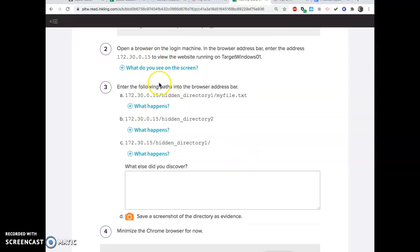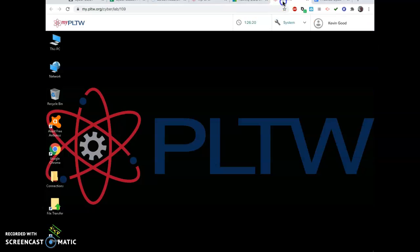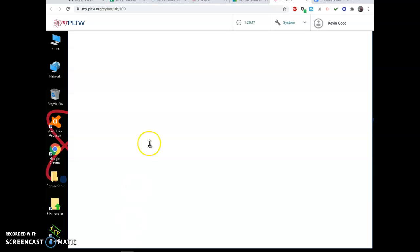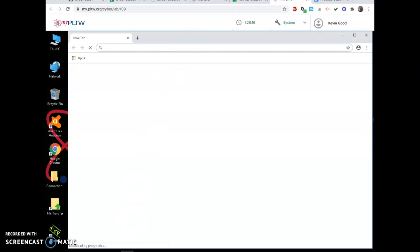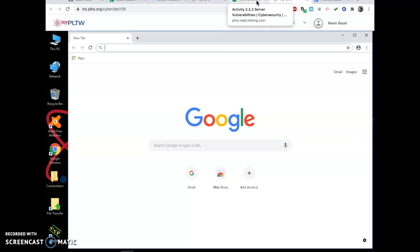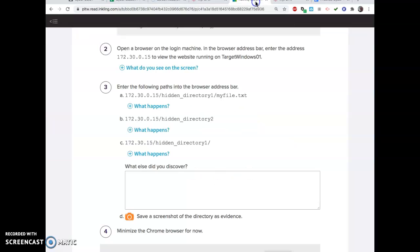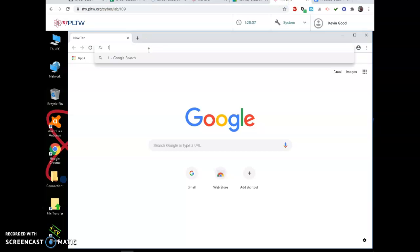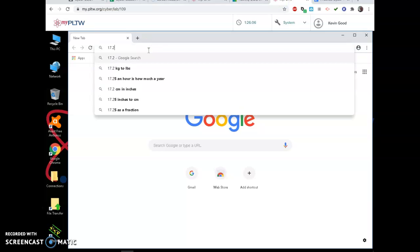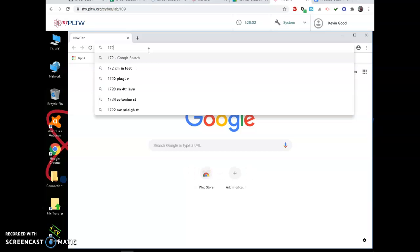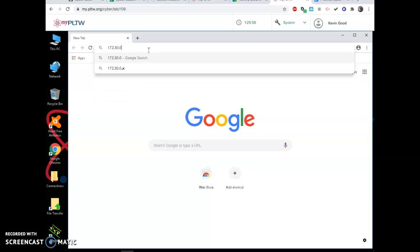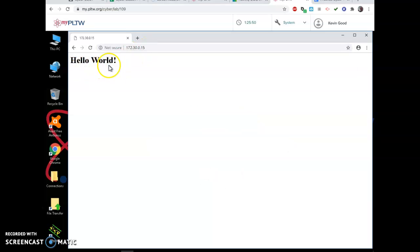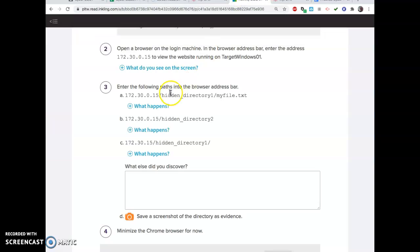We can first just browse to our other machine by typing its IP address. Remember, sometimes you can know the URL code like Amazon.com, but if you knew the IP address for it, you can just type that in instead. So 172.30.0.15. Look, it says hello world. So we got to it.